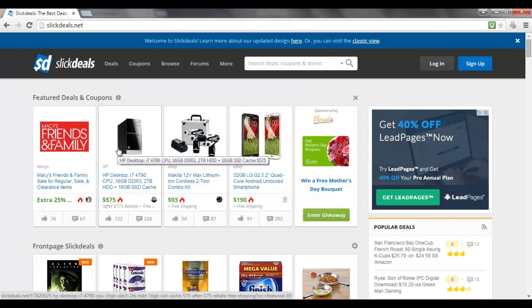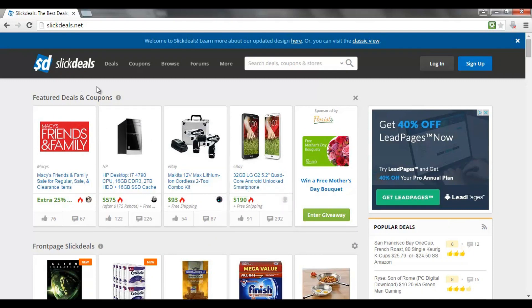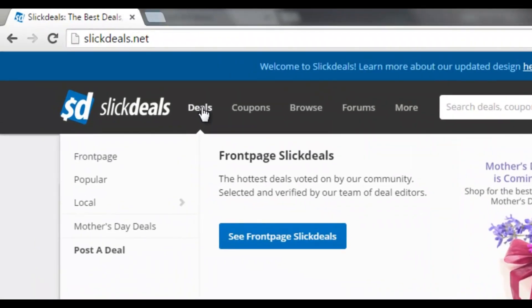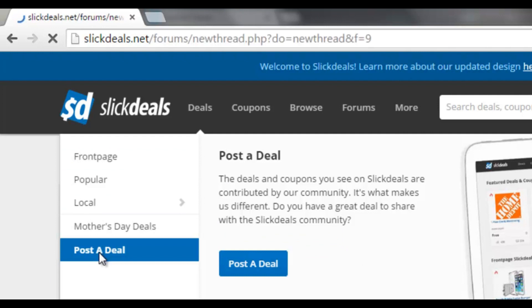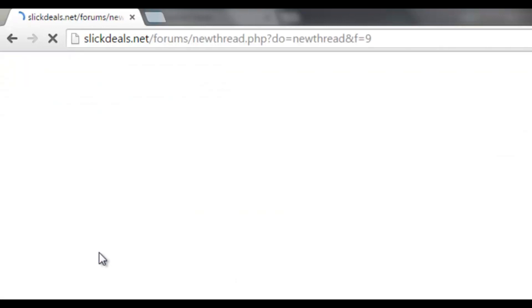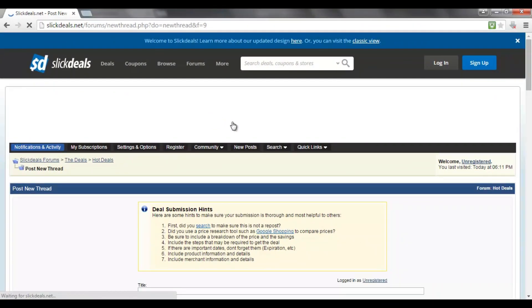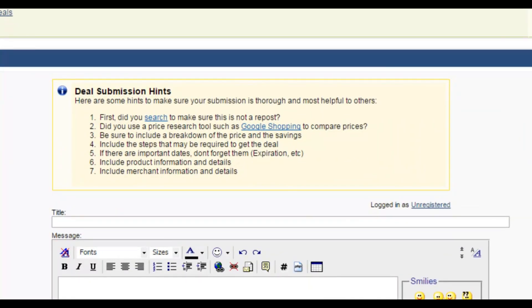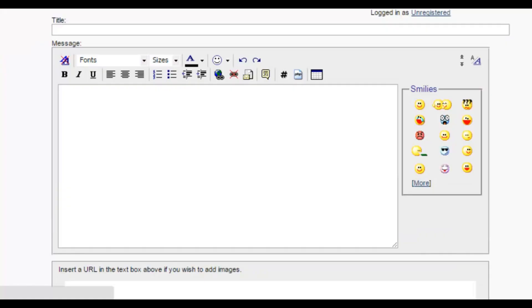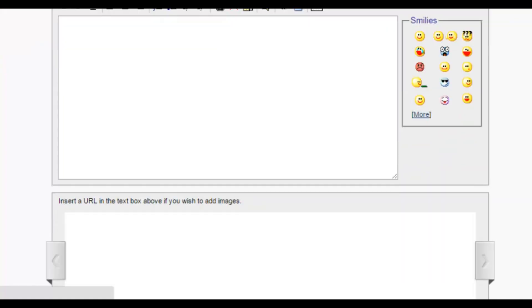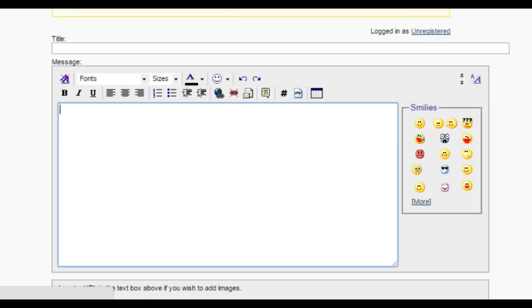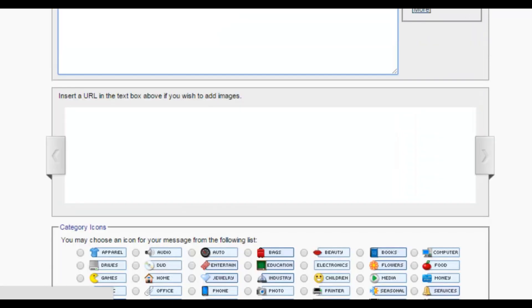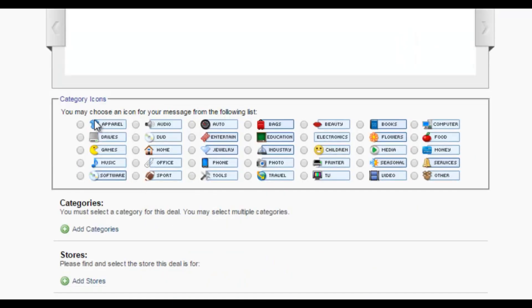So all you do is head on over to deals in the menu here, click post a deal, and all you need to do is follow the instructions, which is basically a forum thread. It's obviously to your product, so you'll know if it's not a repost. And basically, all you do is follow the seven guidelines here, enter the information in here, scroll down the page a little bit.